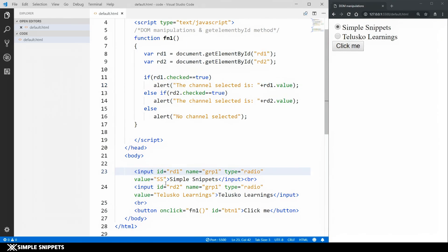I hope you understood how to take input from a radio button. In the previous video we saw how to take input from a text box — this was for radio buttons — and we'll continue seeing more variants of HTML DOM manipulations.